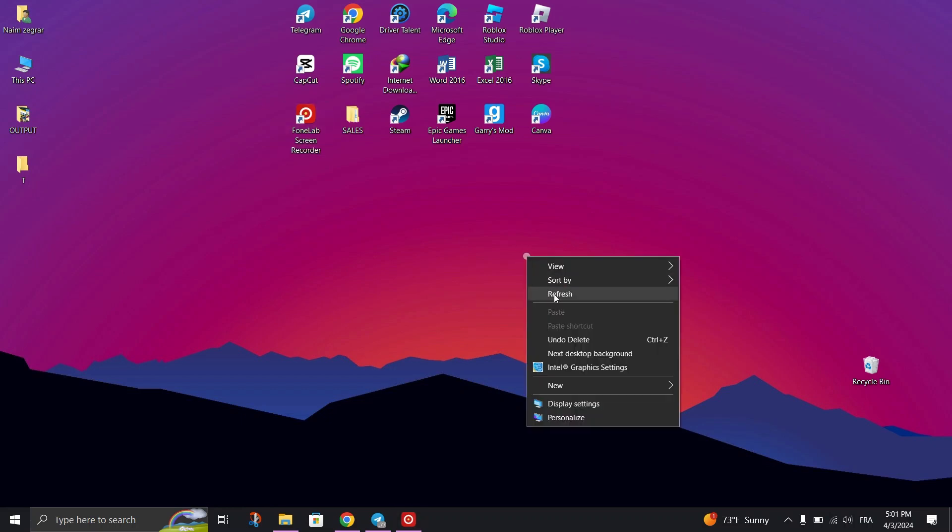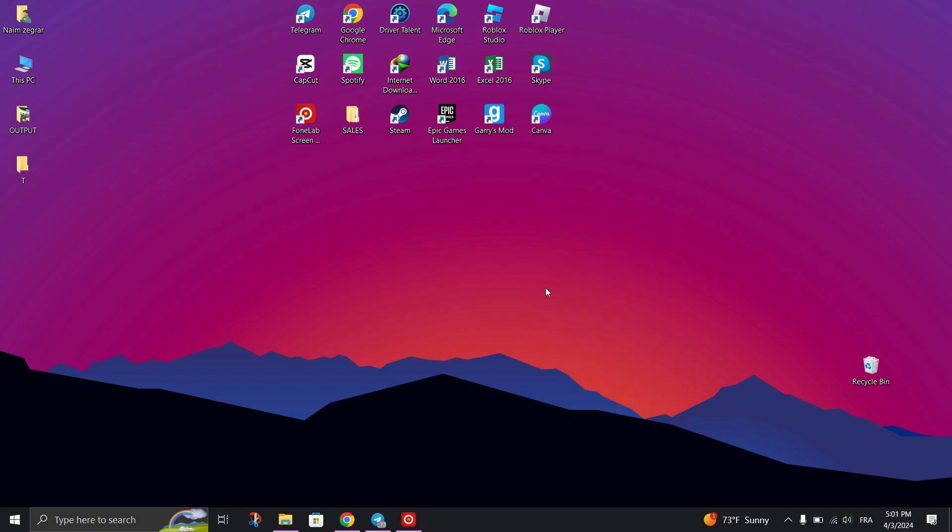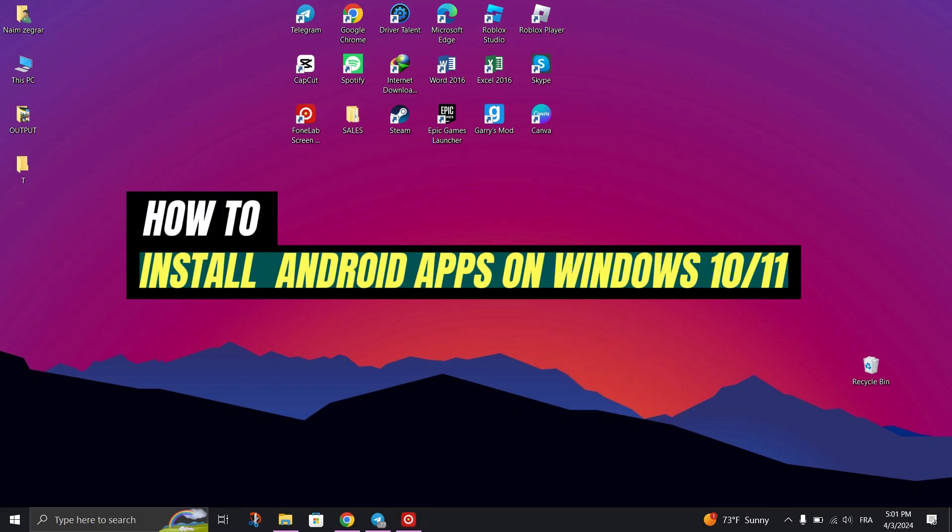In this tutorial, I am going to show you how to install Android apps from Play Store on Windows 10.